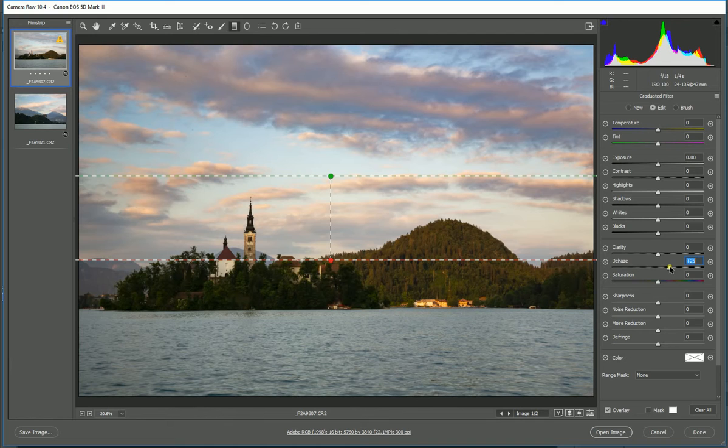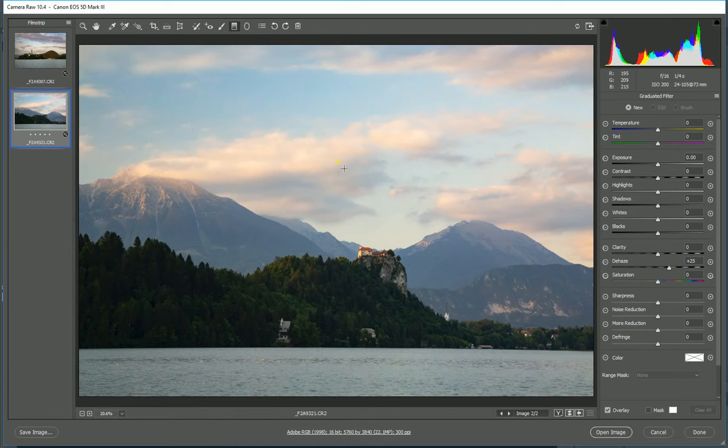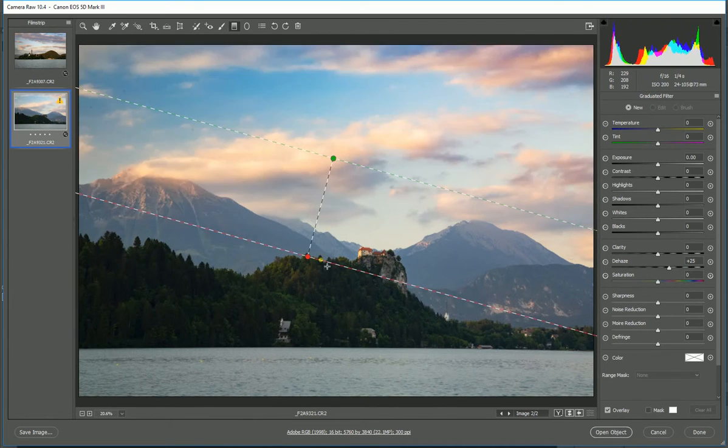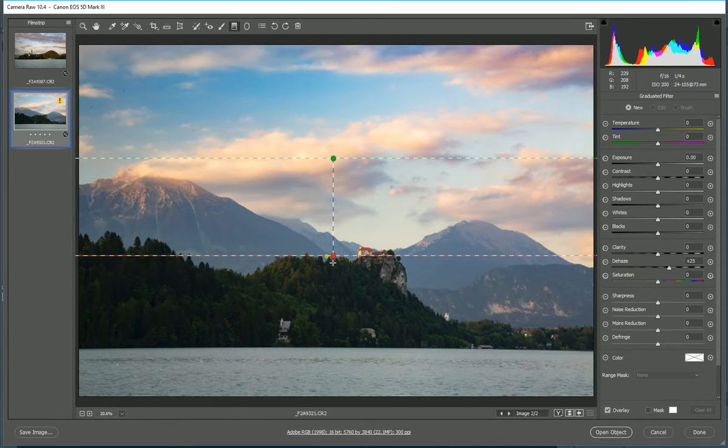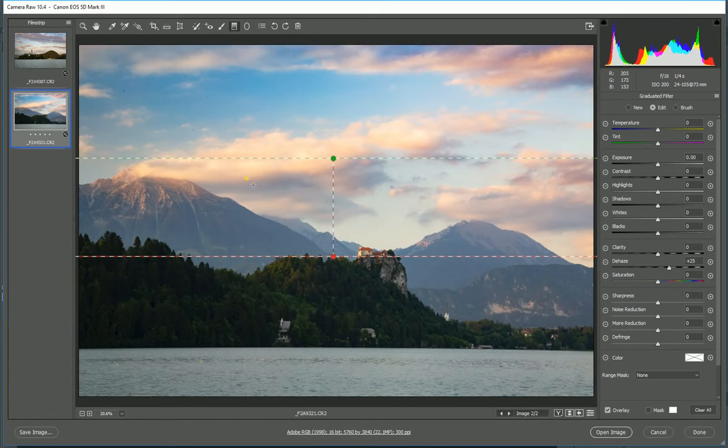I can do the same thing with my graduated filter tool—hold down my Shift key, select my graduation point—and again, I've applied another 25% to that area and not touched anything down below.